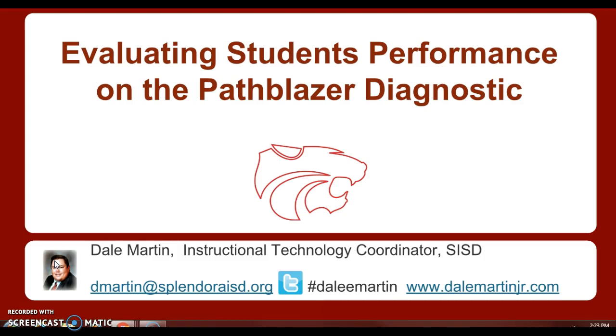One of the challenges of Pathblazer is the time it takes getting students completely through the diagnostic test. Remember, there are three of them, and they basically split the grade level TEKS into thirds. This can be especially frustrating when teachers want to see data on their students so that they can drive intervention and instruction.